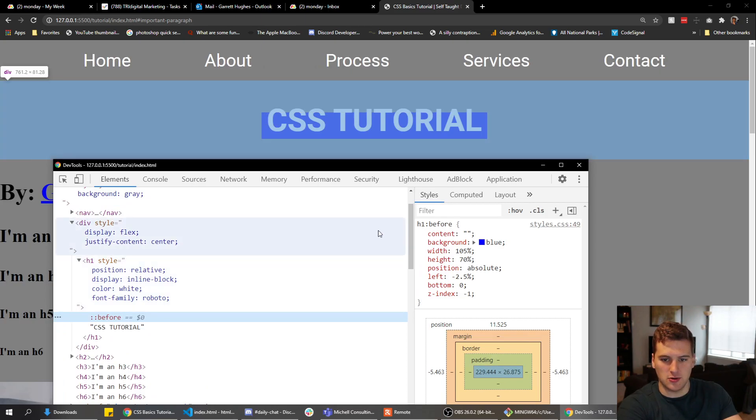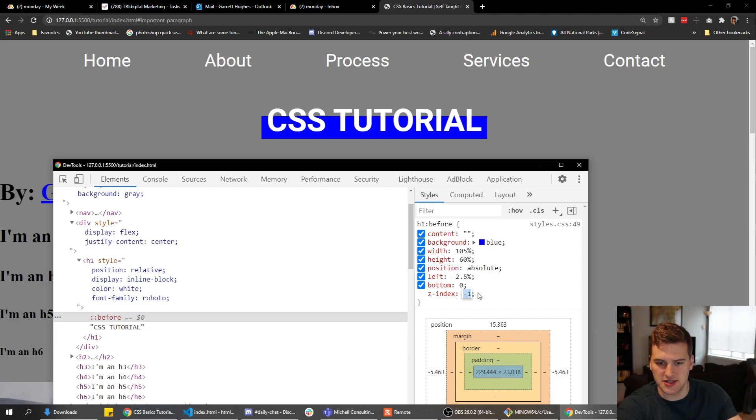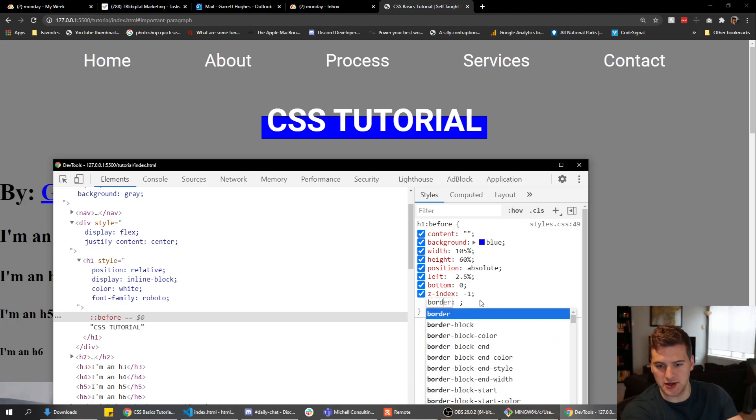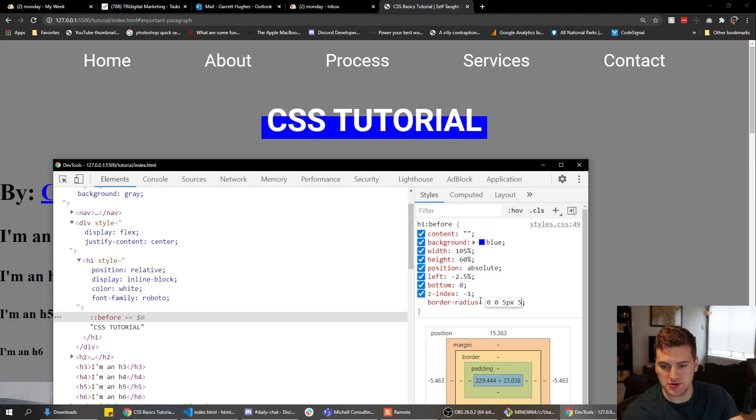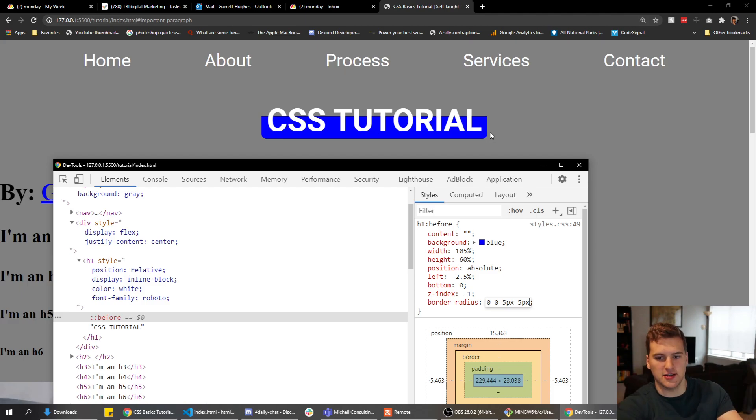So that's pretty much how you do it. We'll actually probably make this sixty percent just to make it look like it's hanging off a little bit more. And then you can also do whatever you want to it. Like we can say border radius, we'll say zero zero five pixels five pixels. And now we've got sharpness on top and then nice curves on the side bottom part.